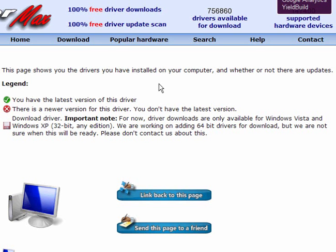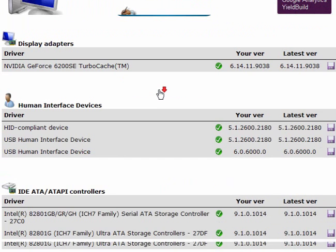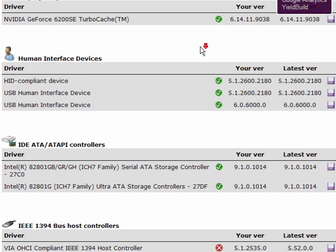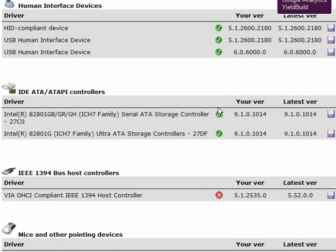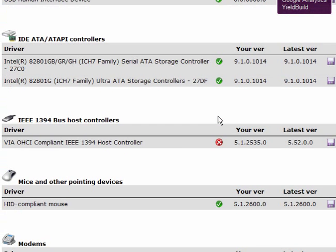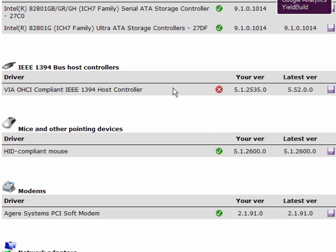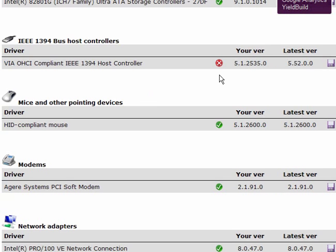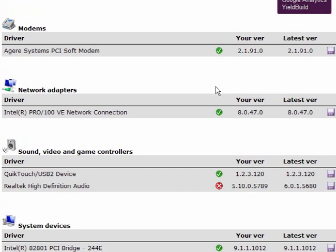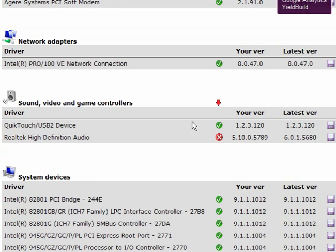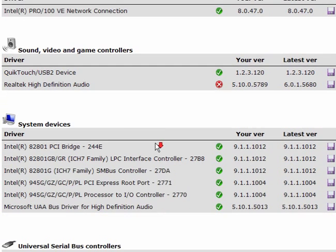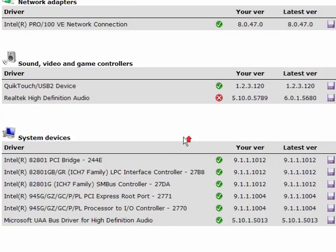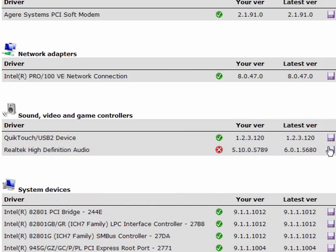Once you're at the home page, you will get a list of the drivers installed and the version. With the green tick, you've got the latest one. Here, there's a host controller which needs updating, and also audio controllers that need updating.